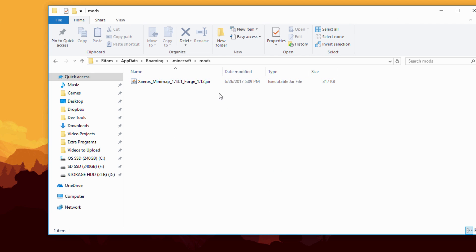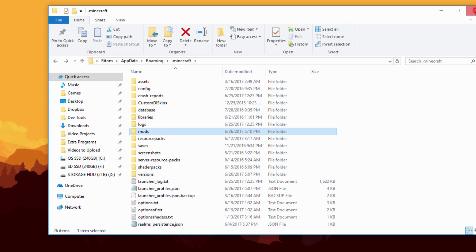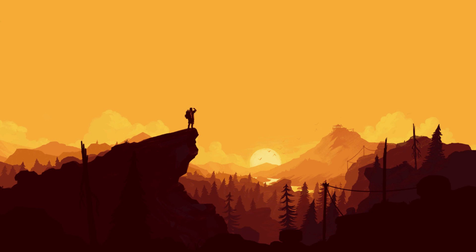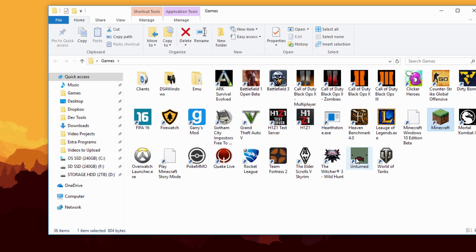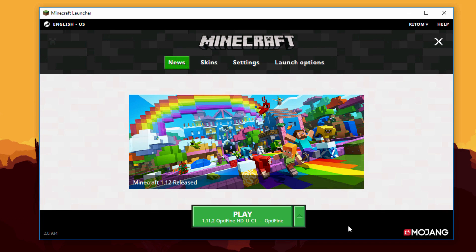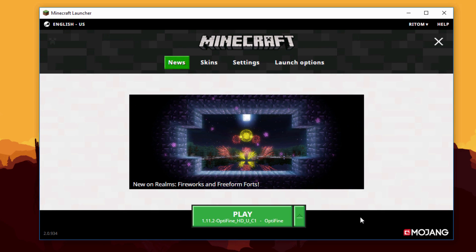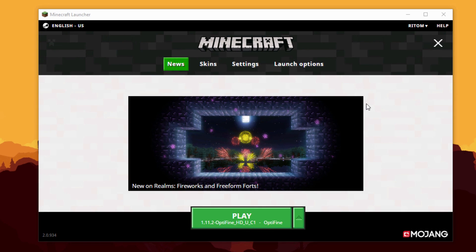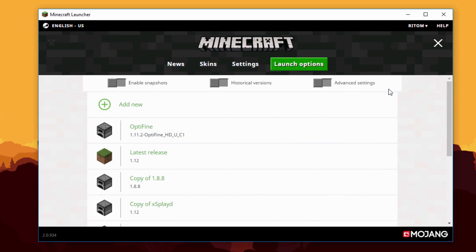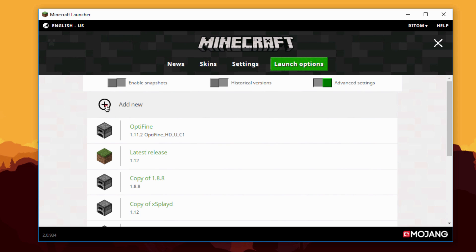Drag all your .jar mod files in there and you should be good. Now exit out of that and go ahead and launch Minecraft. The new Minecraft launcher is now open — this is where the minor changes come in from the older version. What you want to do is click on Launch Options, which is right here.